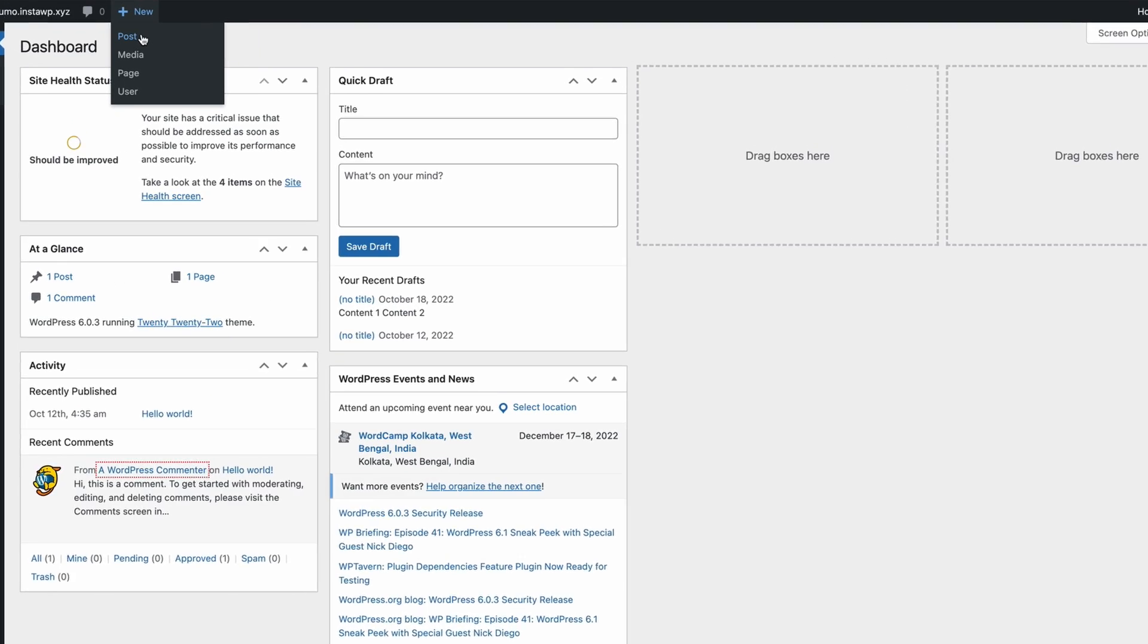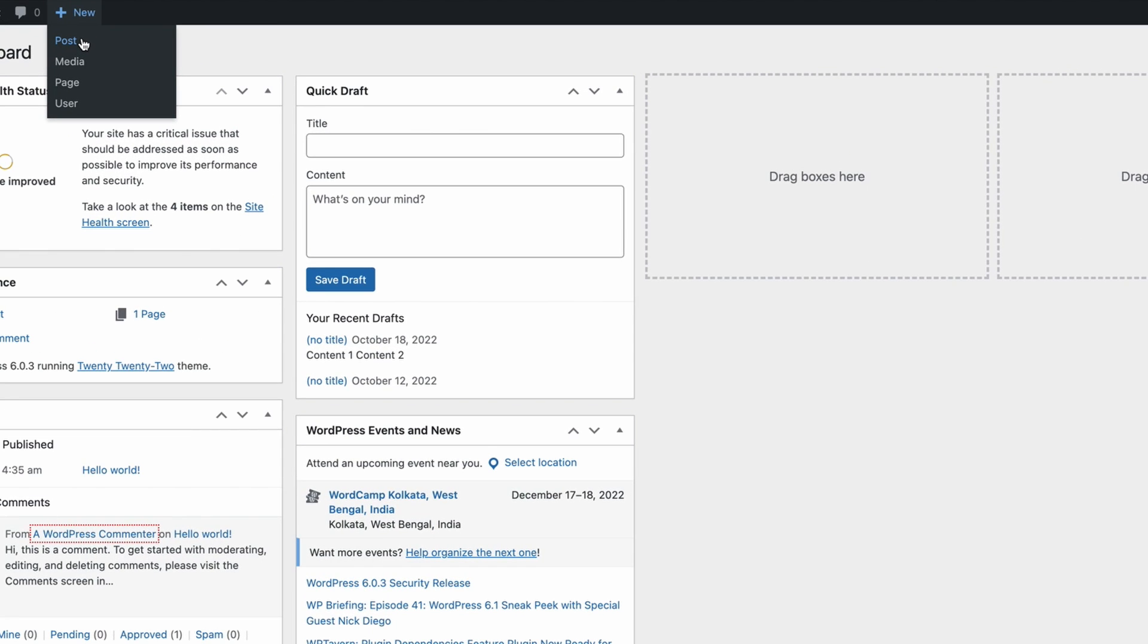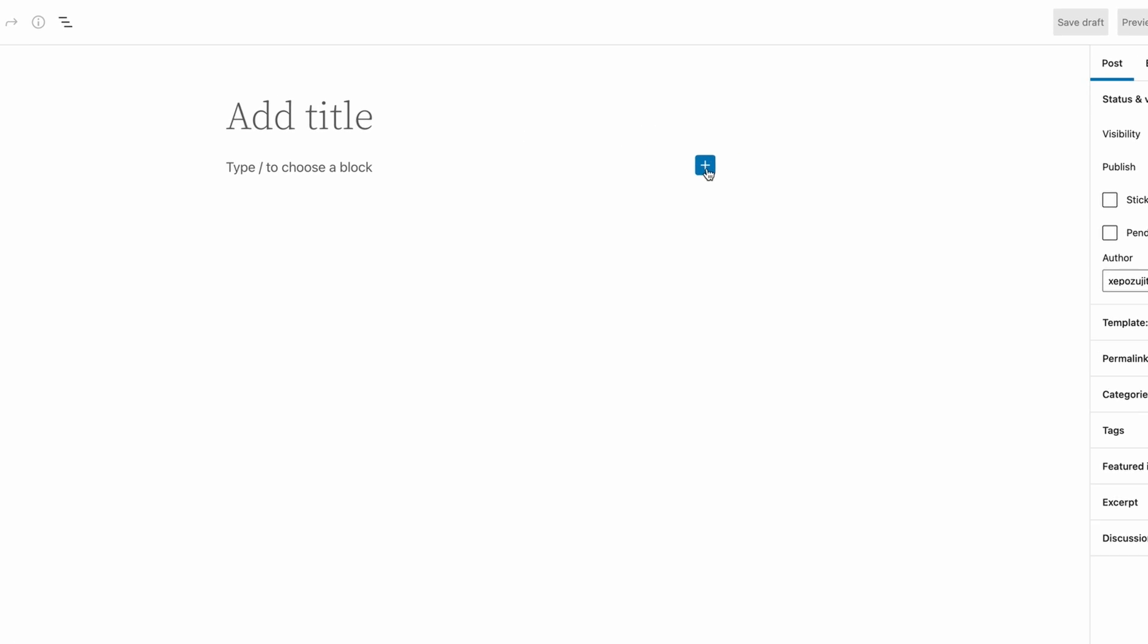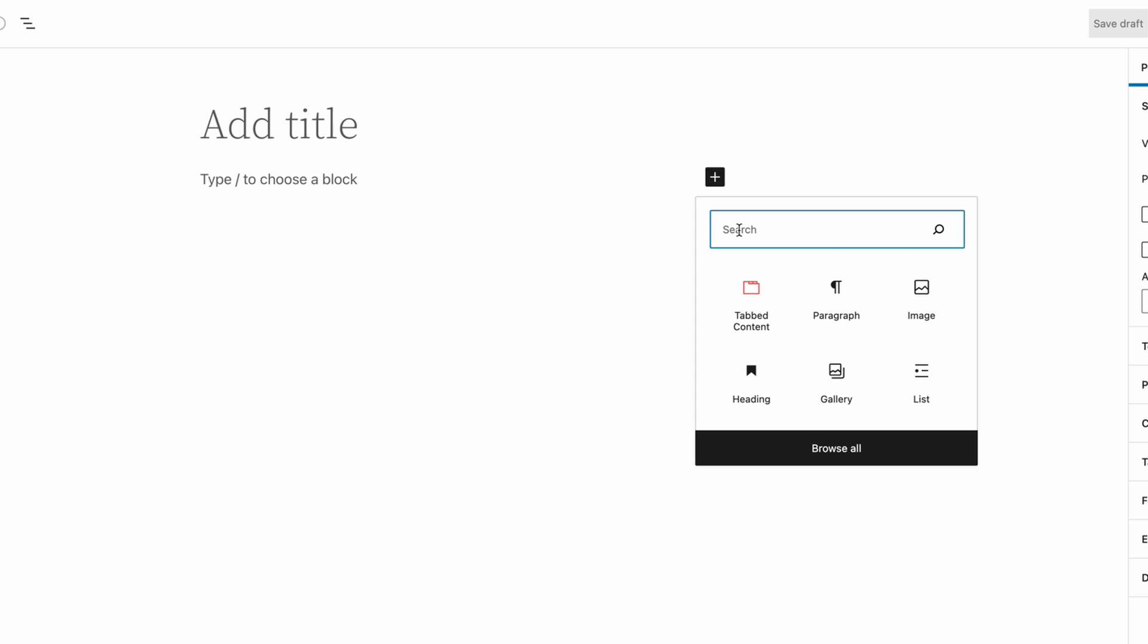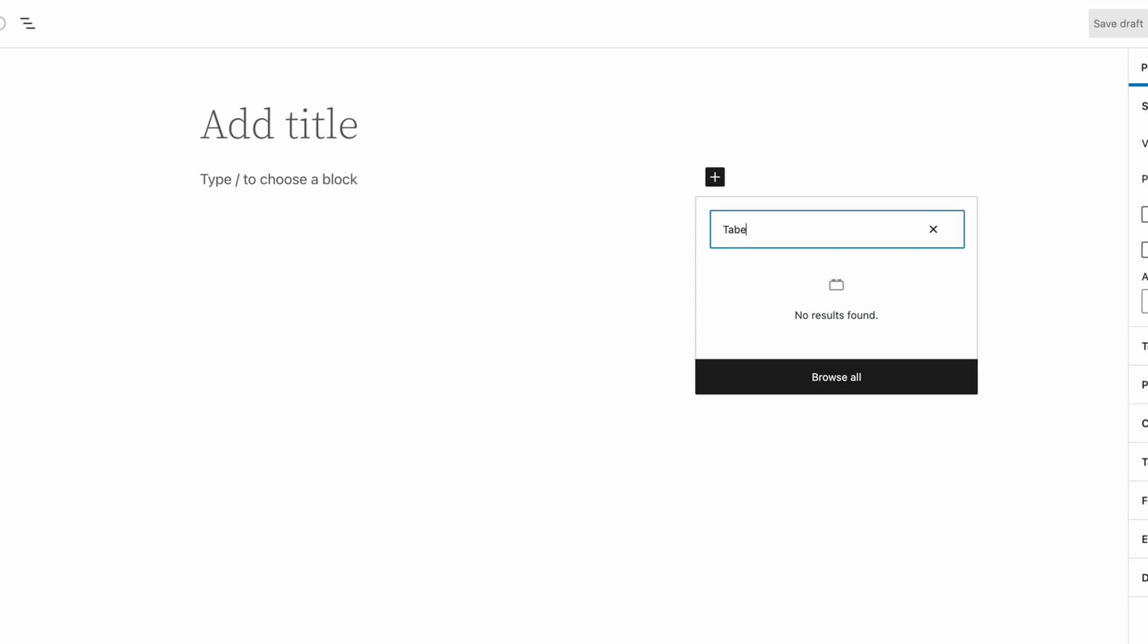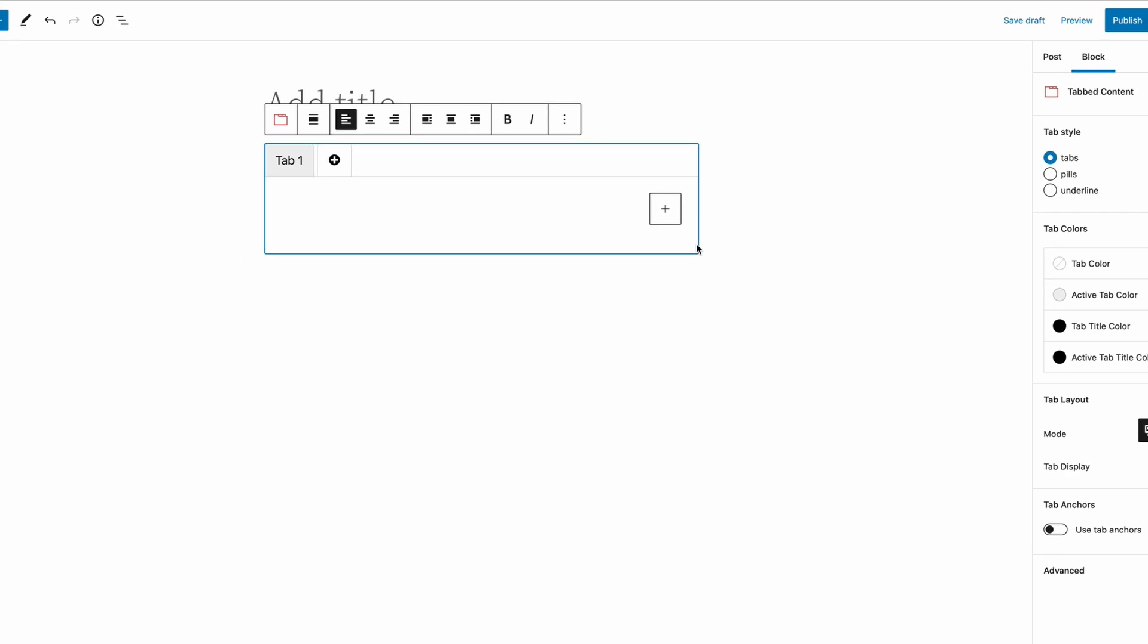Now go to the WordPress page where you want to add the tabbed content. Simply click on the plus sign and type tabbed content and click on the tabbed content block.